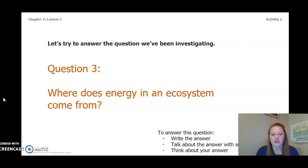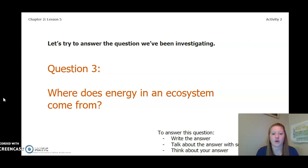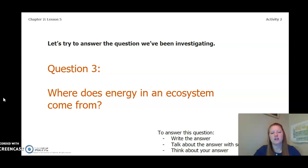To answer this question, write the answer in your chapter 2 lesson 5 activity packet in a notebook. You can talk about the answer with someone near you, or you can think about it in your head. Pause the video and answer this question.